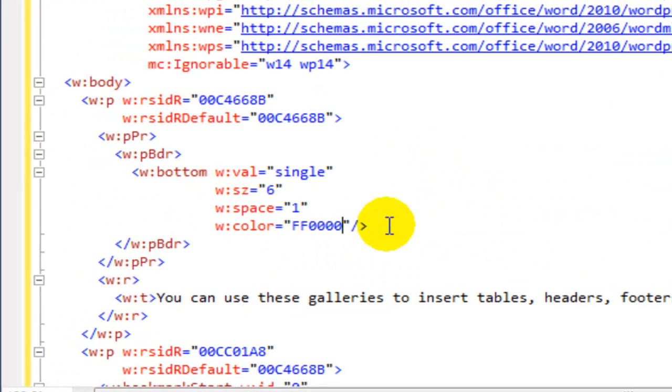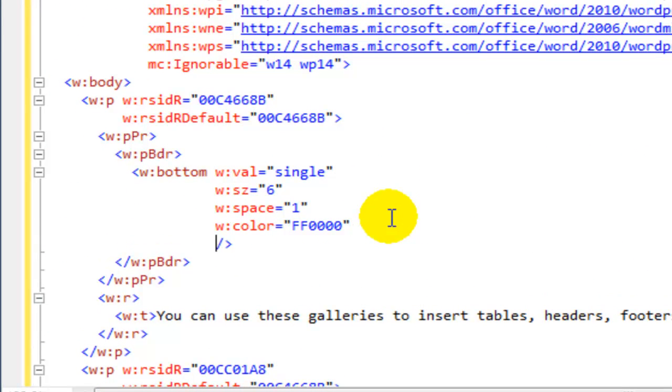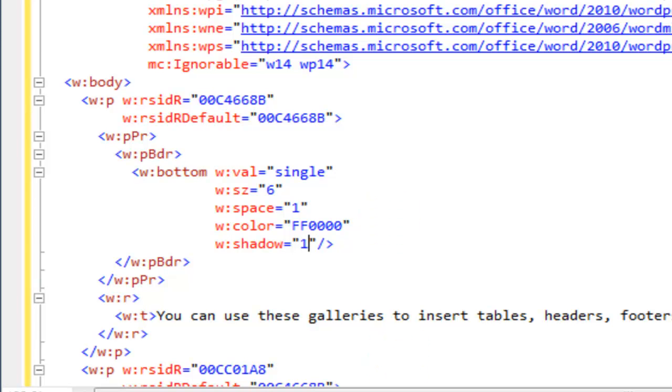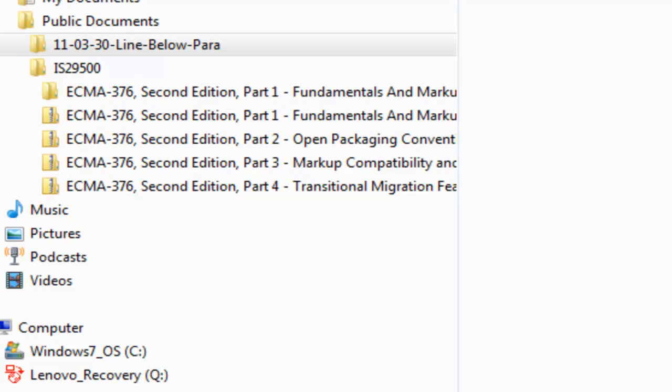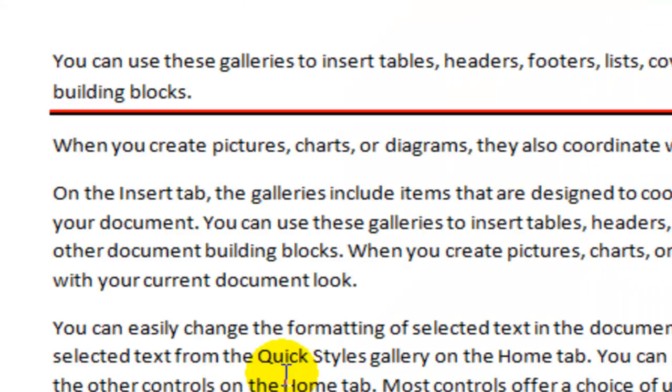So let's pop over here and let's add W colon shadow equals. I know that equals one is the same thing as equals true. I believe I could also set equals true. We'll test that out here in a second. Now I can see that the line is bigger and it does have something of a shadow effect.